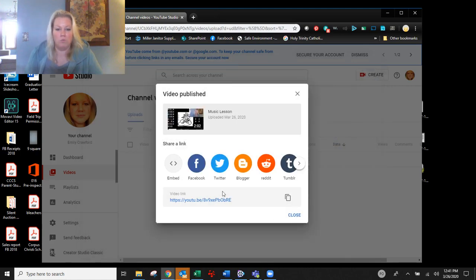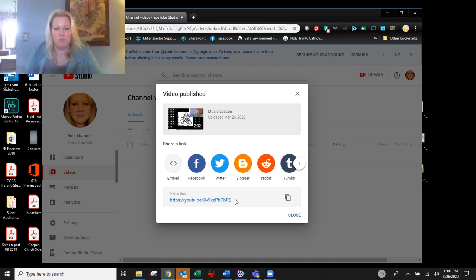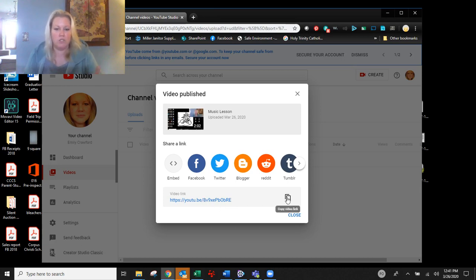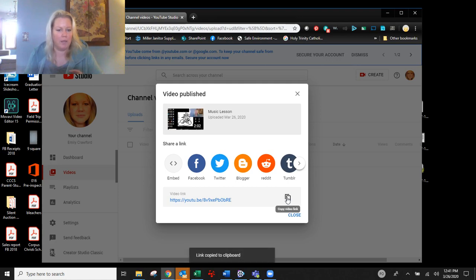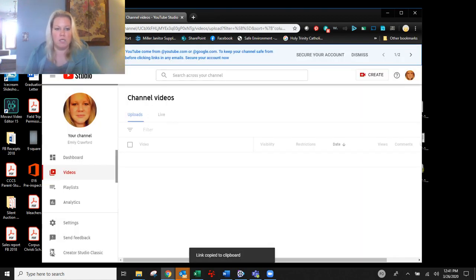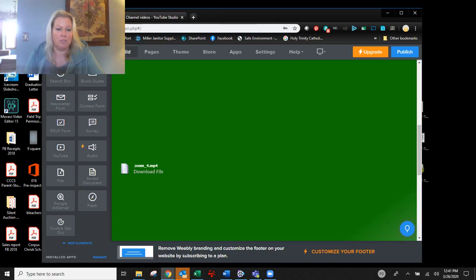So here's another option. Here's the video link. Again, if you didn't grab it before, you can always grab it here. So you're going to copy the video link again, just do it anyway. You're going to close it. And then you're going to go back to your Weebly site.